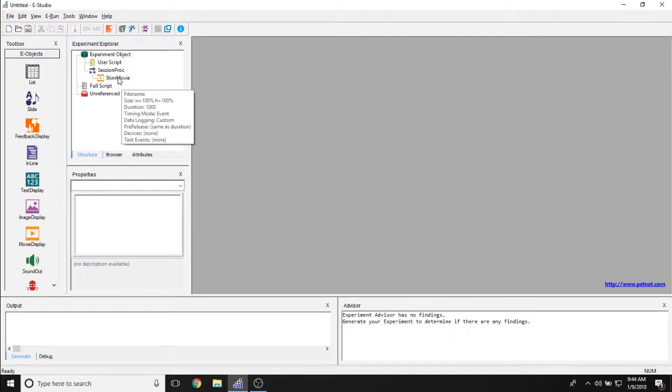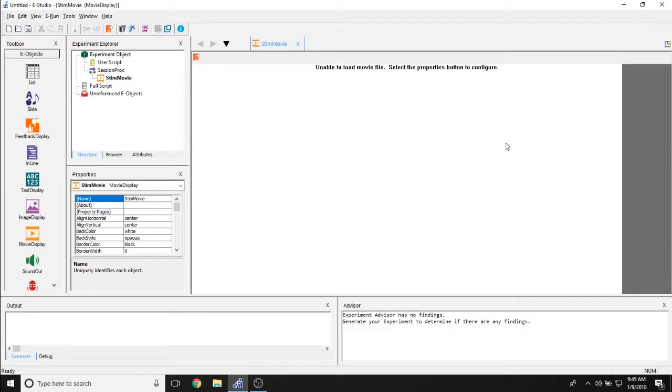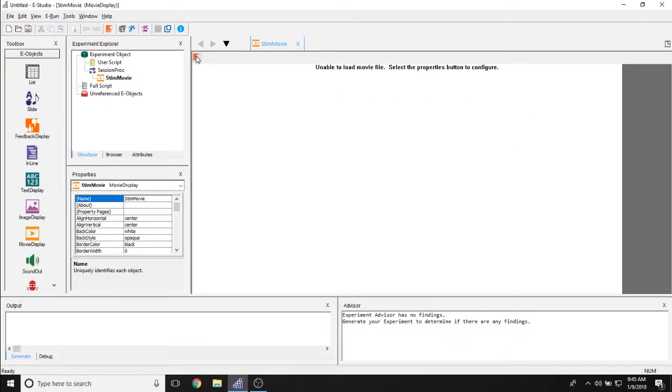Now double click on the movie display object to see its properties in the workspace. Now unlike the slide object, the movie display object can only be used to display one movie at a time. And you can change all of the properties associated with the movie along with its size in the properties page by clicking on the properties page icon in the left hand corner.